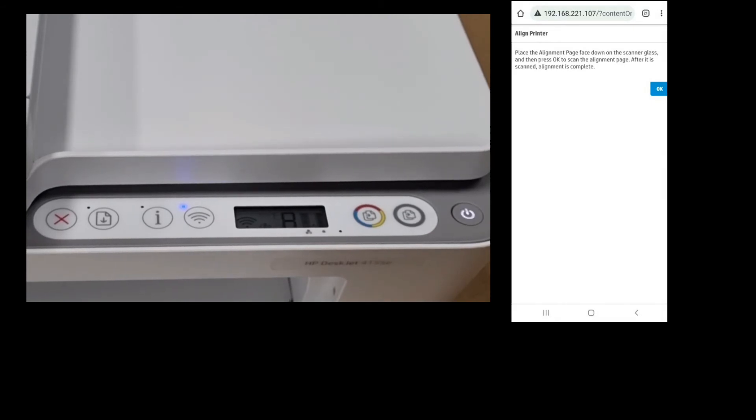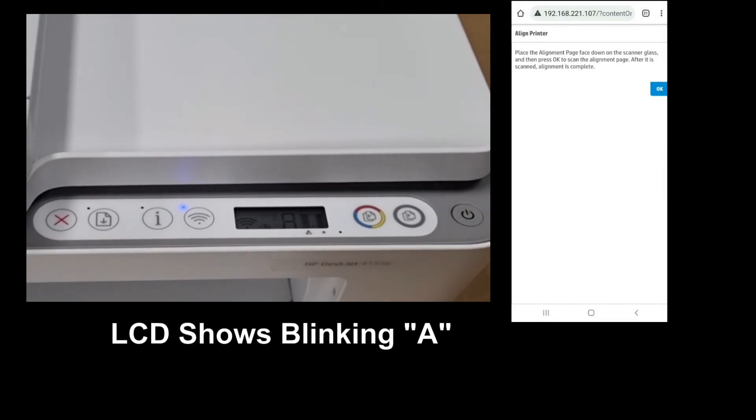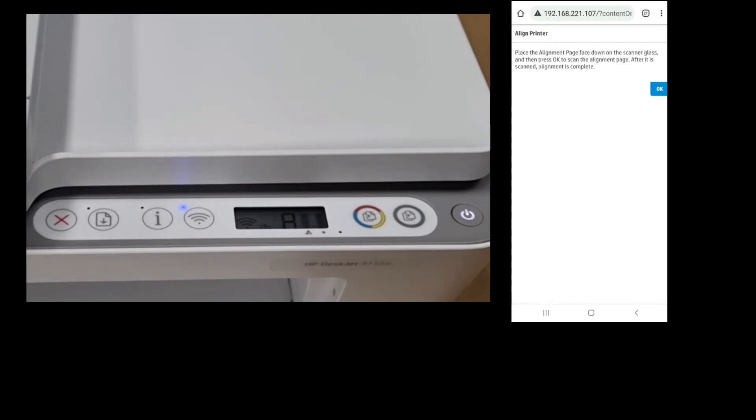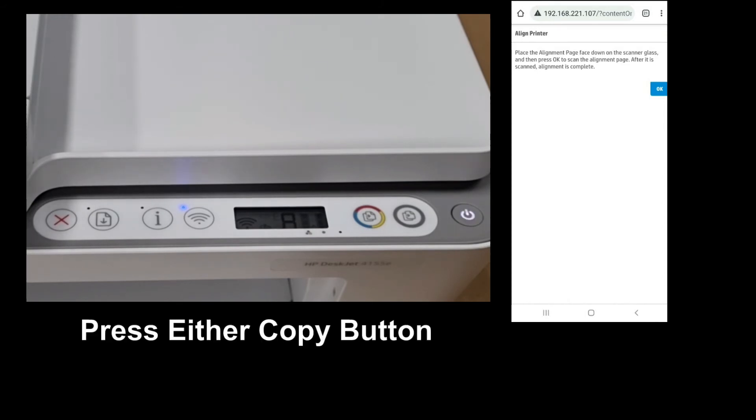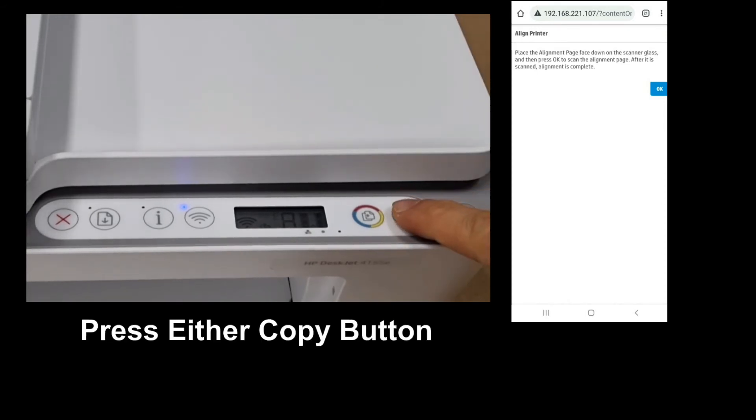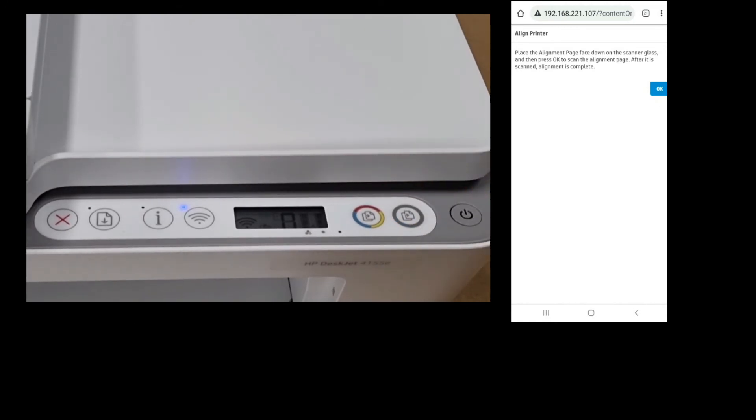You can see that on the LCD control panel there's a blinking A which stands for alignment. Simply press the copy button.